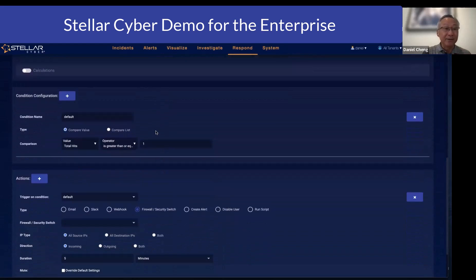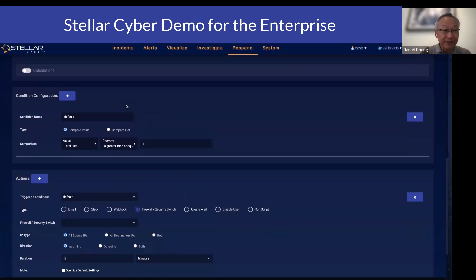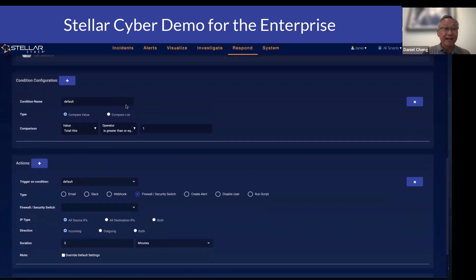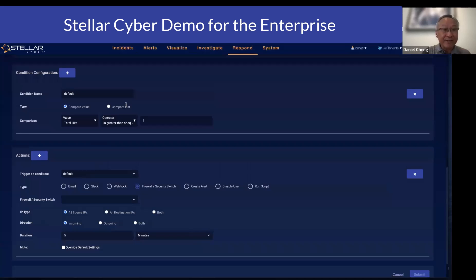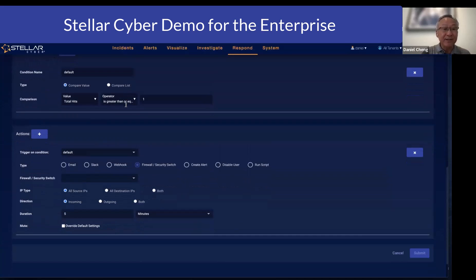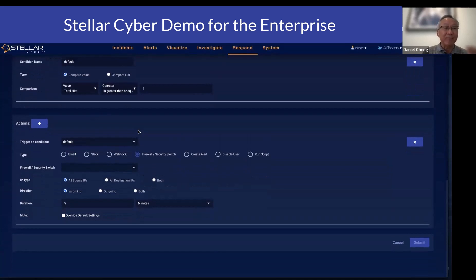Note that within this playbook you can specify multiple conditions, and for each of the conditions you could have one or multiple actions to act upon.